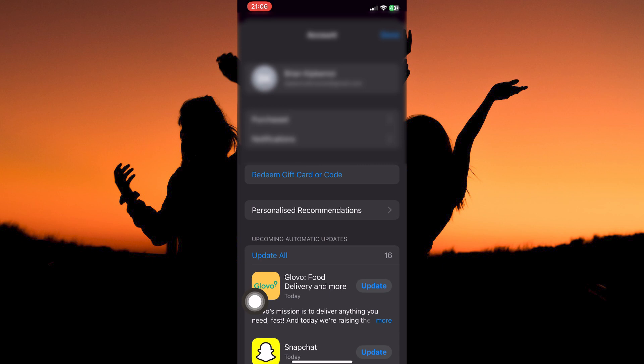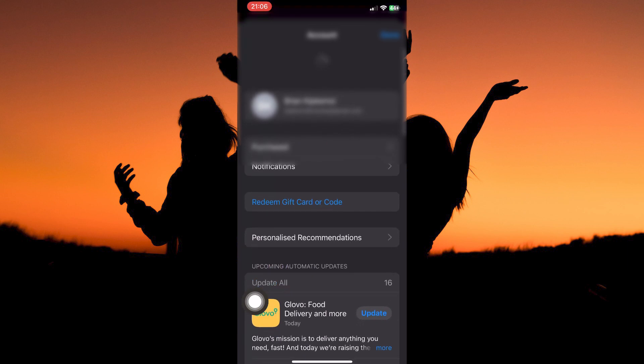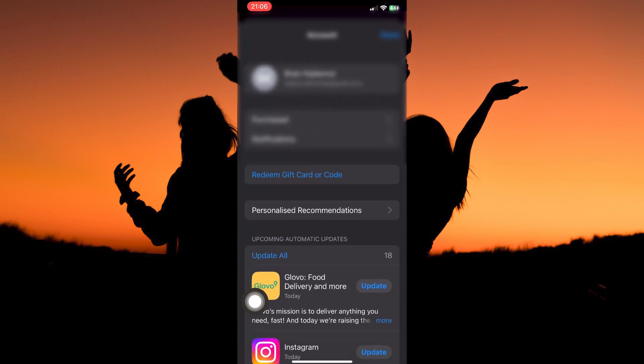Under upcoming automatic updates, you will see all the apps that need to be updated. Just swipe down to refresh the page, and you will see more apps that need an update.